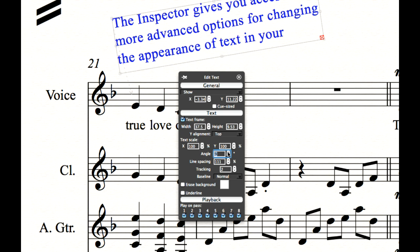The inspector replaces the properties window from previous versions of Sibelius. It is designed to be summoned when you need it and hidden when you don't. Unlike the properties window, it only shows you options that are relevant to the current selection. It is also fully keyboard accessible, so you can simply show it, make your changes, and hit return to hide it again. You can pin the inspector so that it is always on the screen, in which case typing its shortcut puts focus in it so you can type new values.